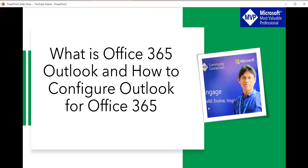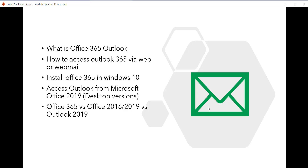Most importantly, we are going to see these things: what is Office 365 Outlook, how you can access Outlook 365 via web or webmail, how to install Office 365 on Windows 10 or Windows 7 in your local system, and how we can access Outlook from Microsoft 365 or Office 365 desktop versions like Office 365 2019 or 2016. We will also see the difference between Office 365, Office 2019 or 2016, and Outlook 2019. Finally, we will see how to configure Outlook in Office 365.